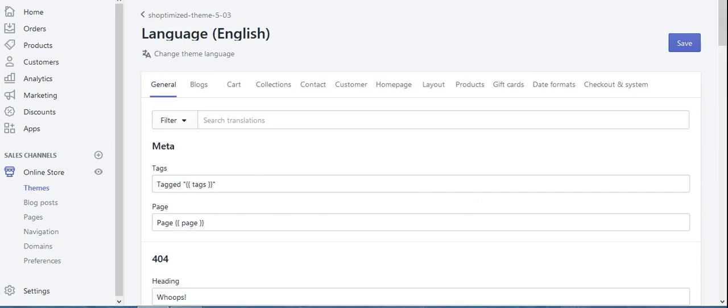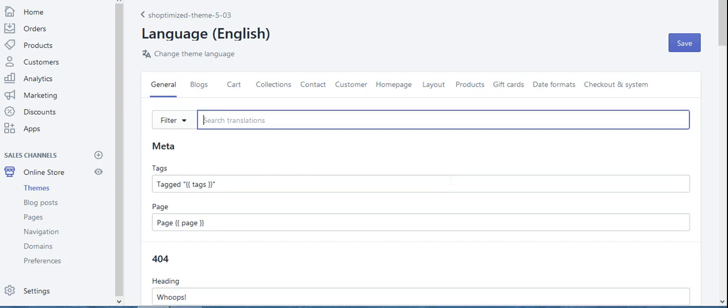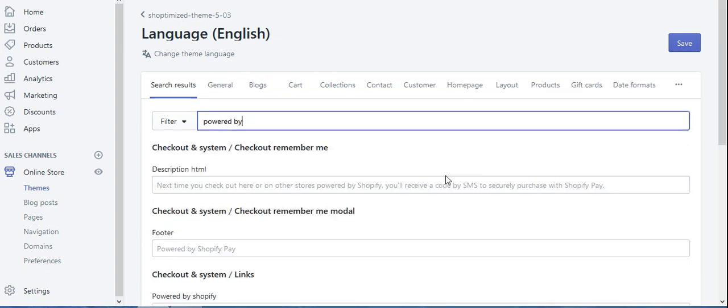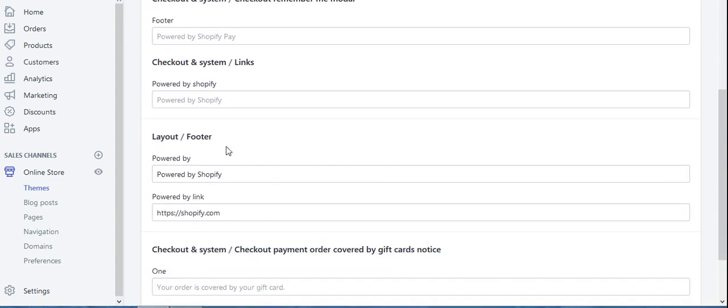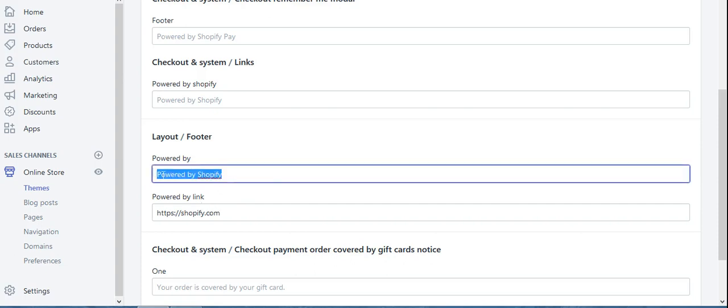The first thing we need to do is find it. You can use this filter here - type 'powered by' and just hit enter on that filter. Scroll down a little bit and we're looking for the footer powered by Shopify. I'm going to change this particular one to my desired text.